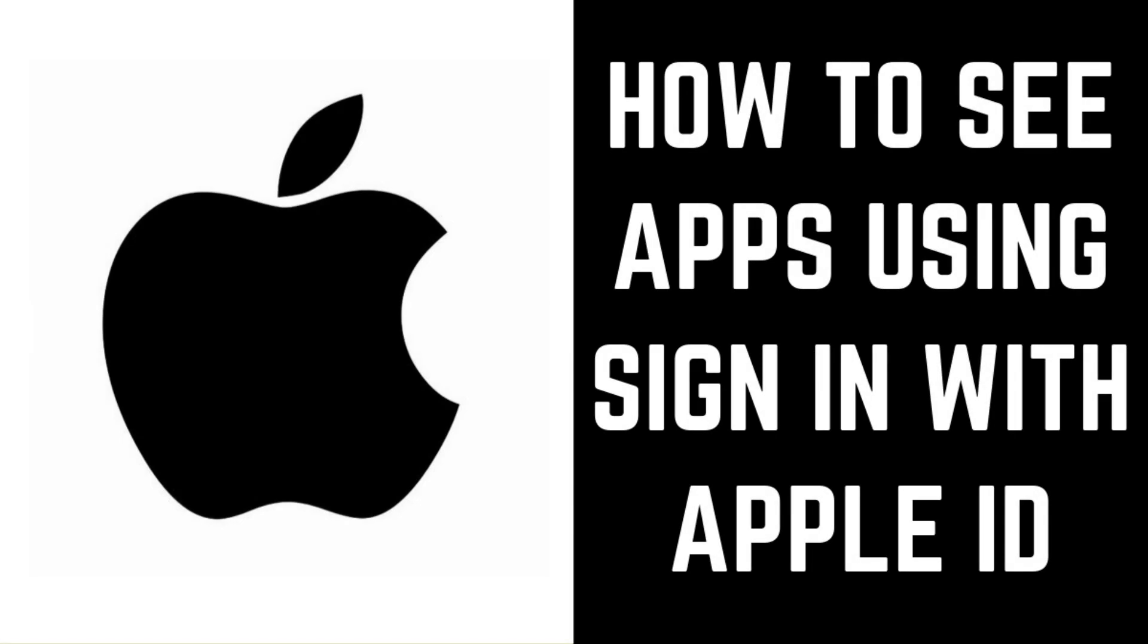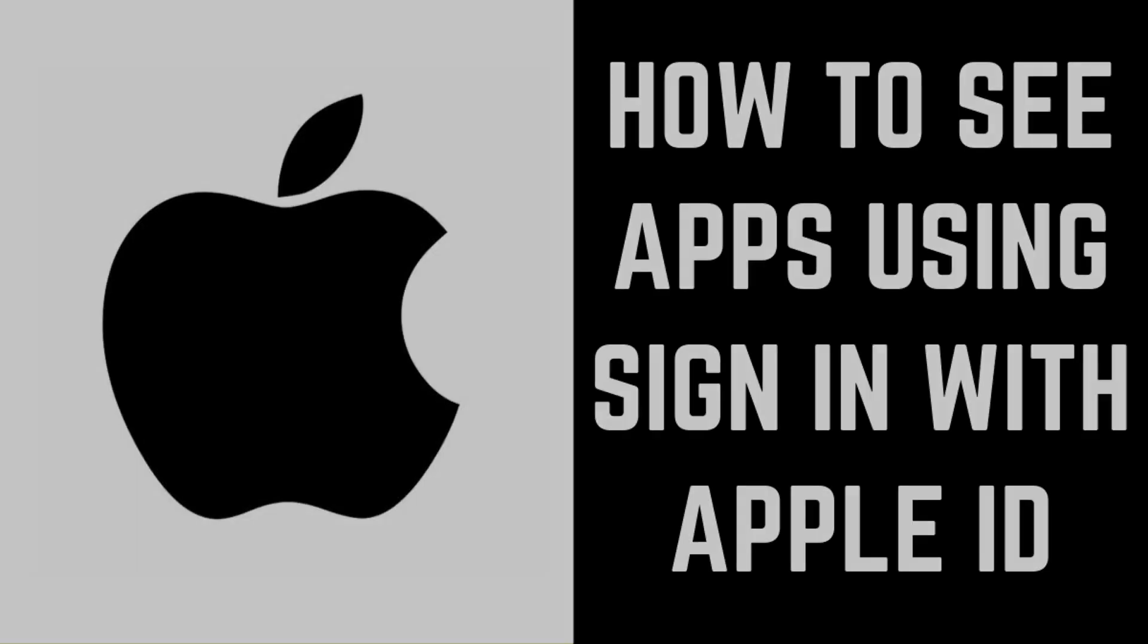Hey everyone. I'm Max Dalton, and in this video I'll show you how to see what apps are using the Sign In with Apple ID feature.